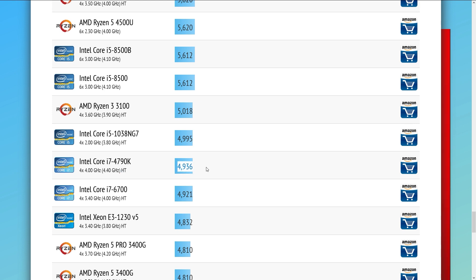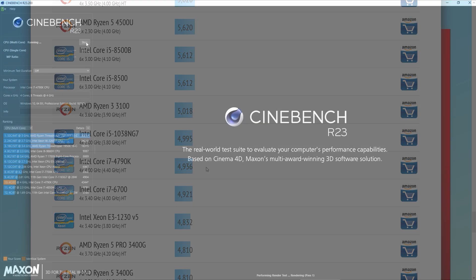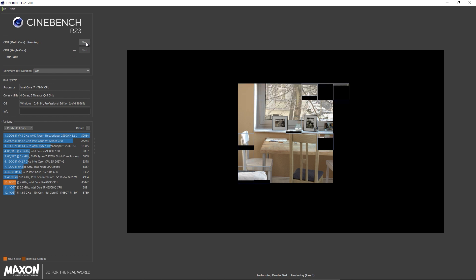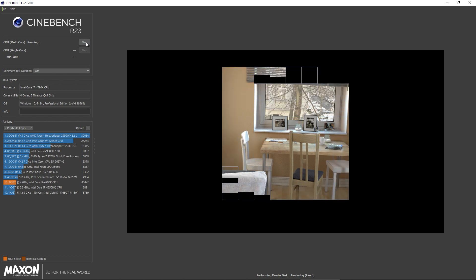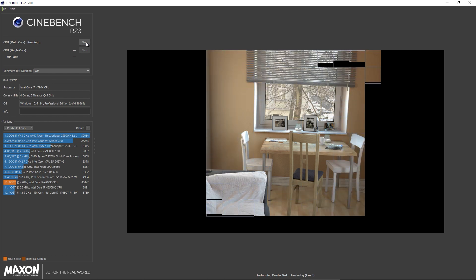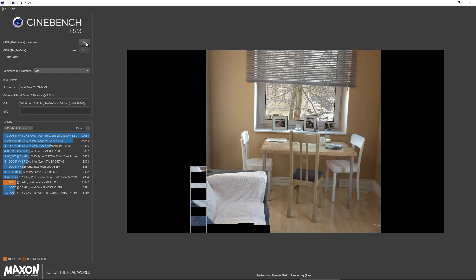It should also be mentioned that the scores of Cinebench R20 and Cinebench R23 are not comparable, despite the same image being rendered. Usually, the scores of the newest version are at least twice as high as in the old version.